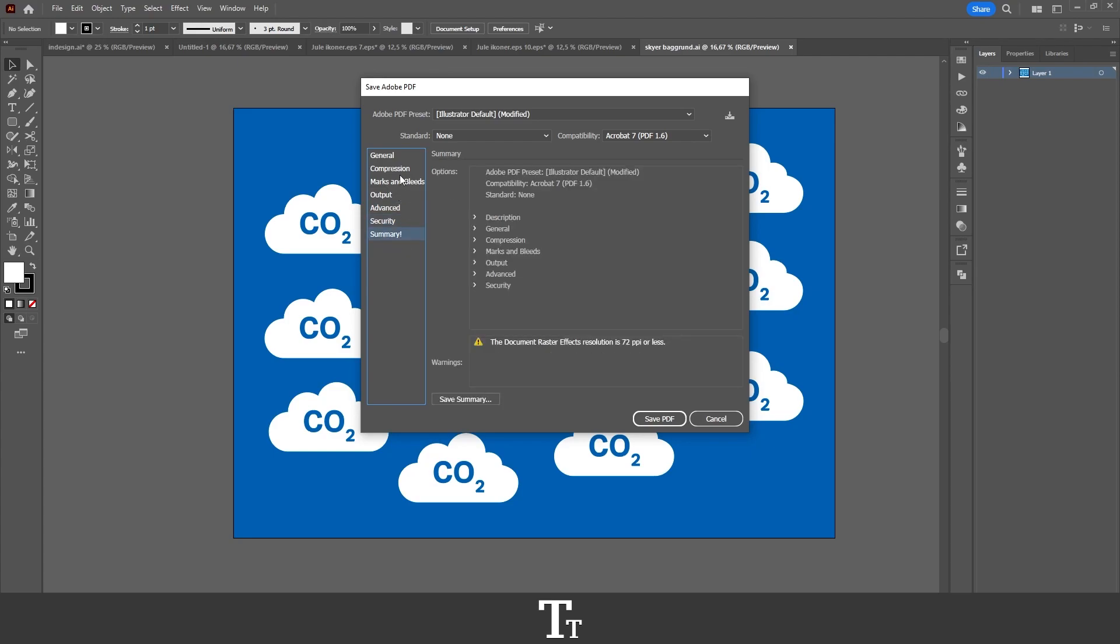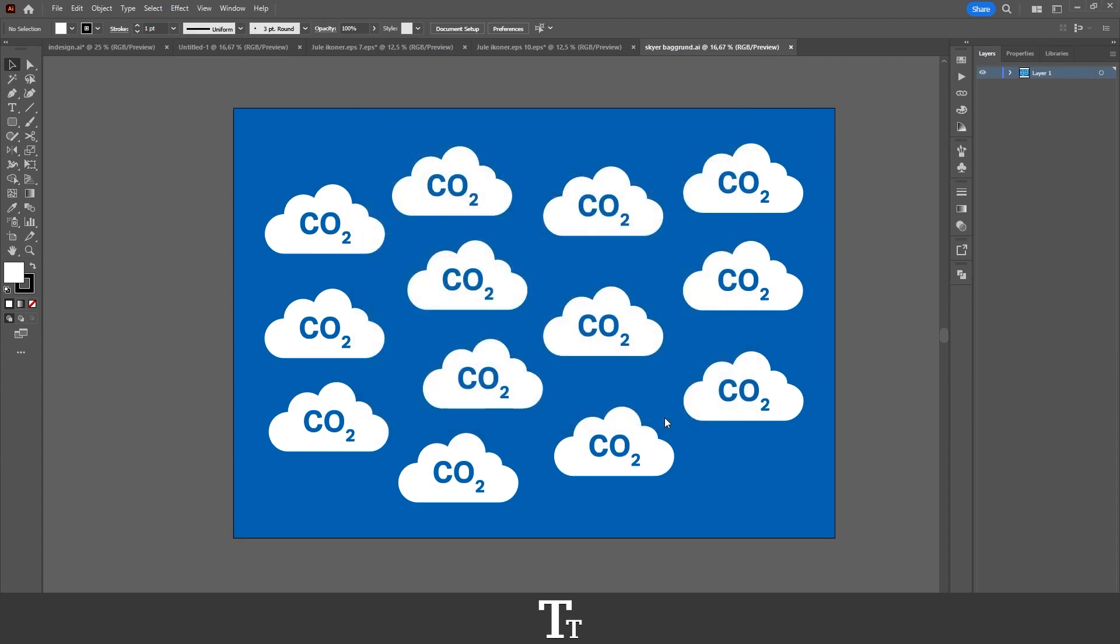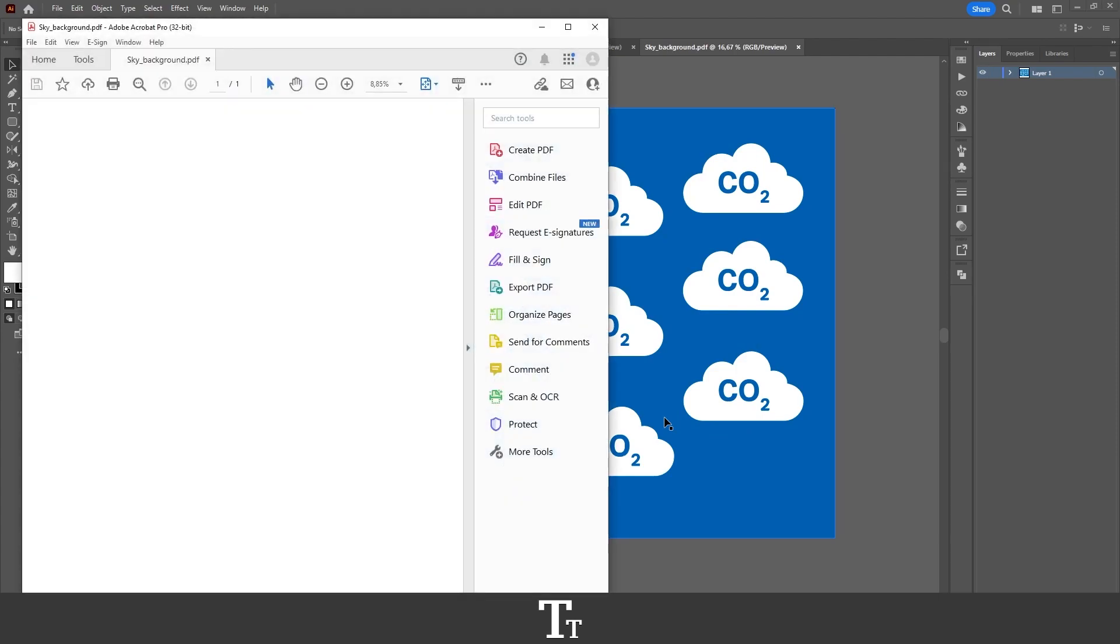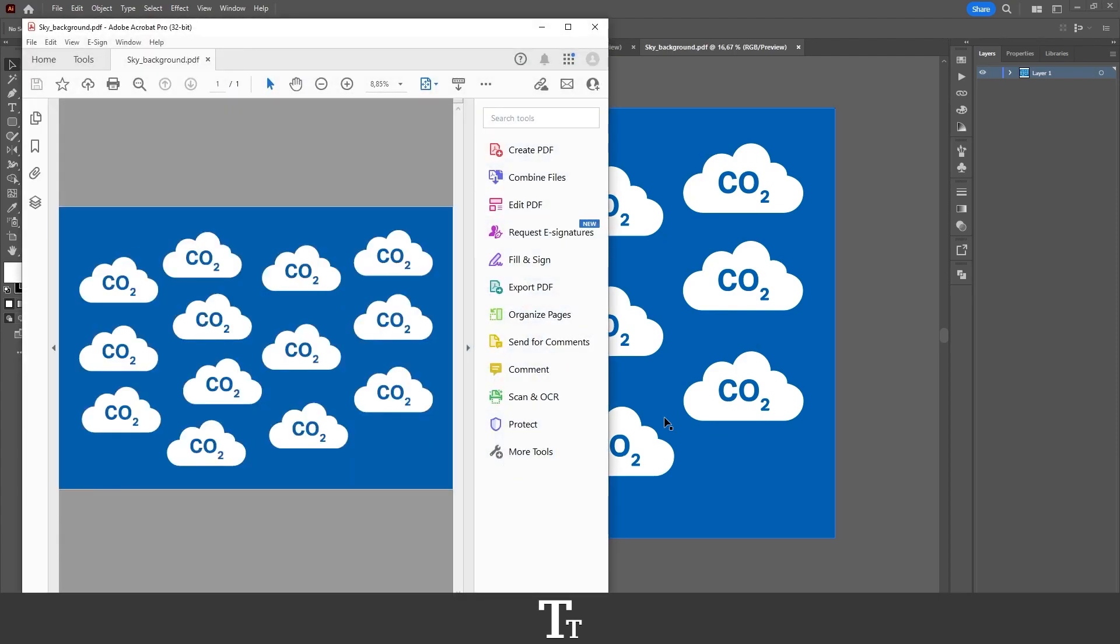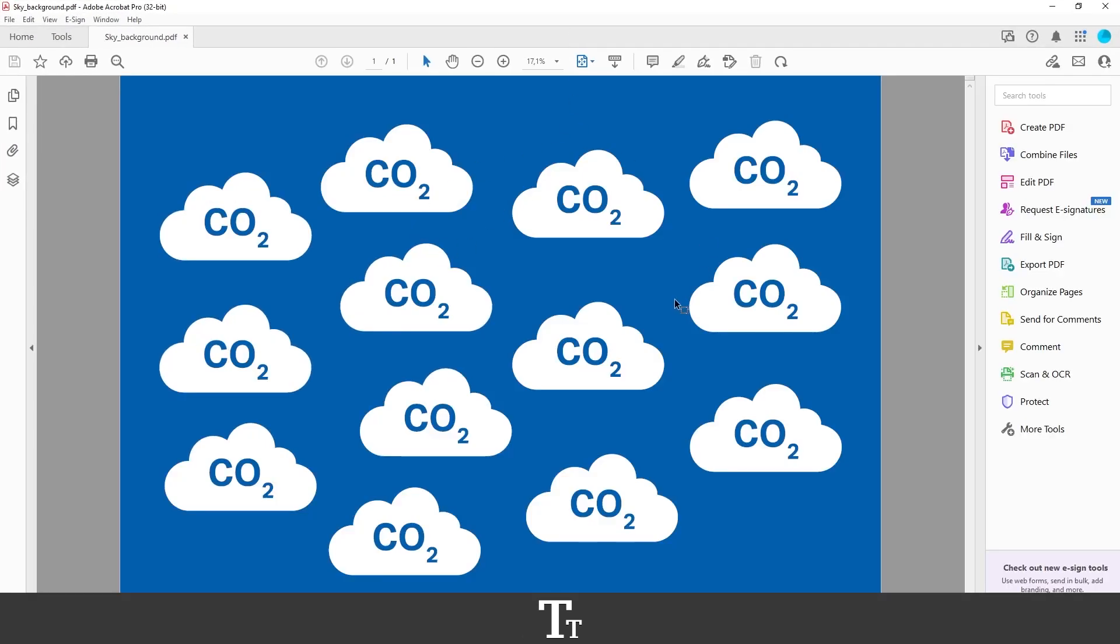When you have changed your settings for your PDF, we are now actually ready to save it. And you can do that if you go down right here and just press Save PDF. And it will just load a bit. And because I have Adobe Acrobat installed, it will automatically open as a PDF right here.